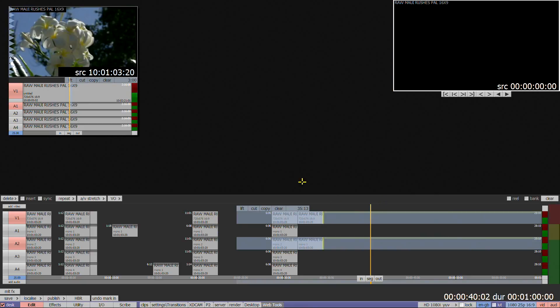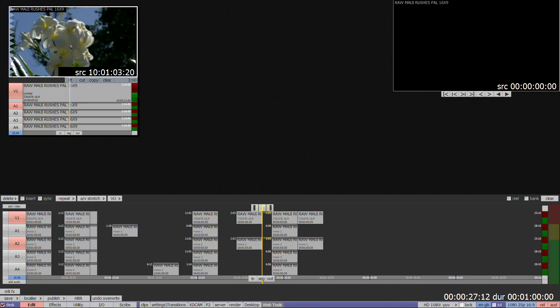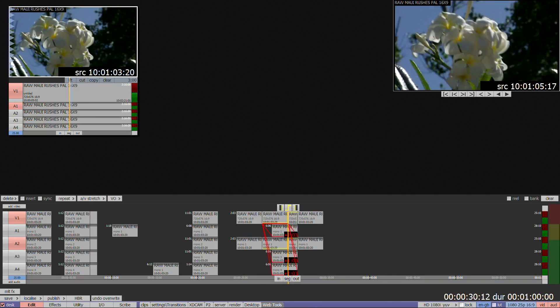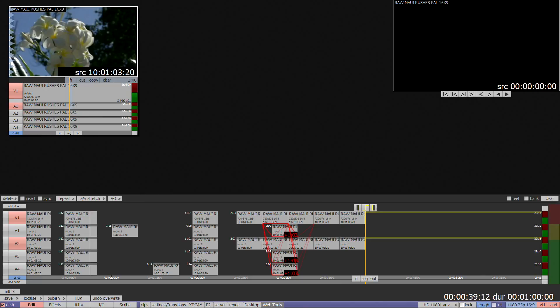Be aware that the timeline will default to overwriting from where the current cursor position is, unless in and out points have been selected, or Insert is active.